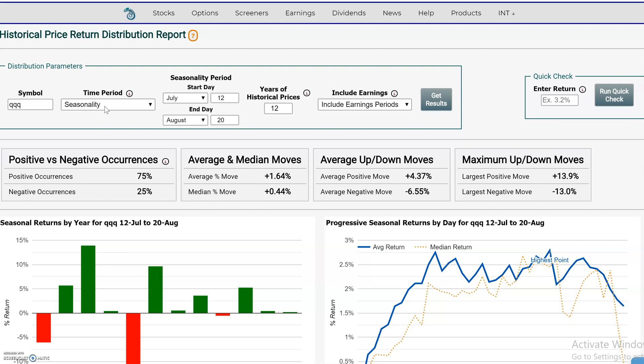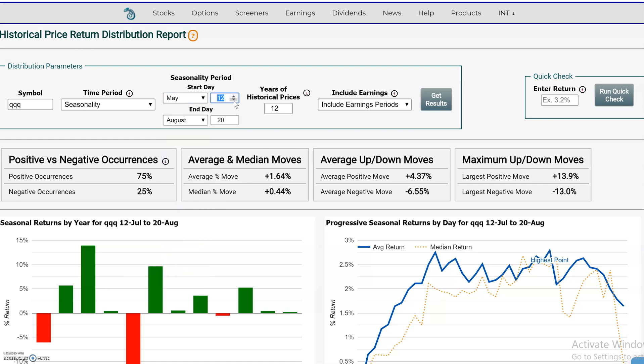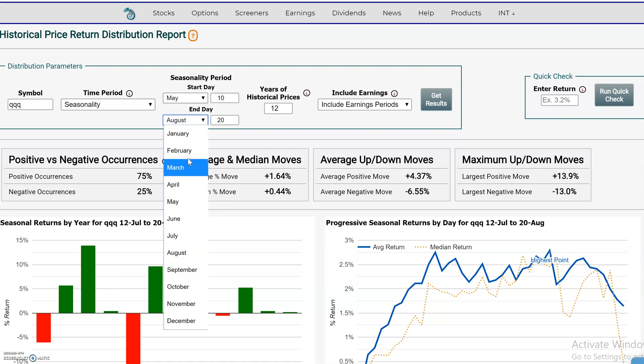I wanted to show you an example using the seasonality tool and how to look for seasonal statistics in situations where you may be trading an option. In an option, you have an expiration date, and assuming that you execute the option from the current date to the expiration date, you may want to look at the seasonal statistics to see if you're going into a potentially strong or weak seasonal period. One way to do it is to put in a custom date range, change the dates around, and then run a statistic.